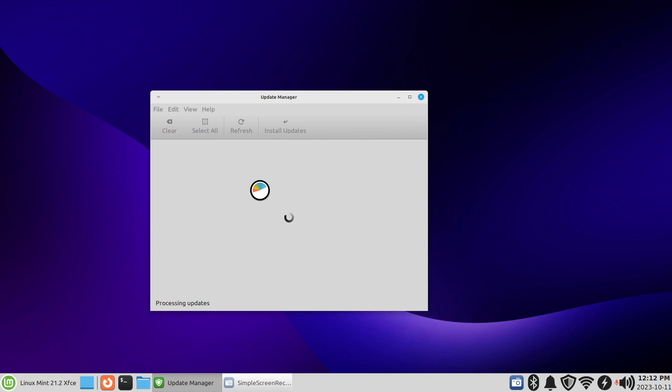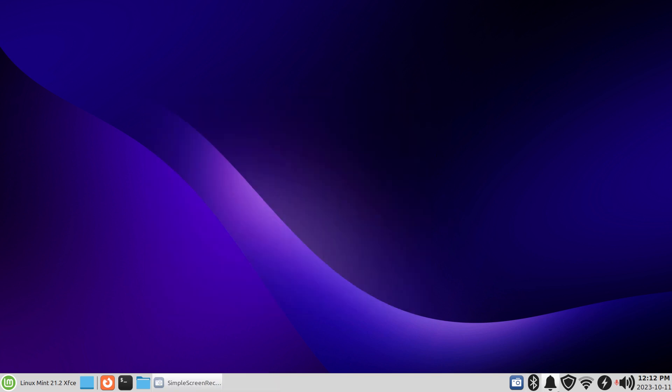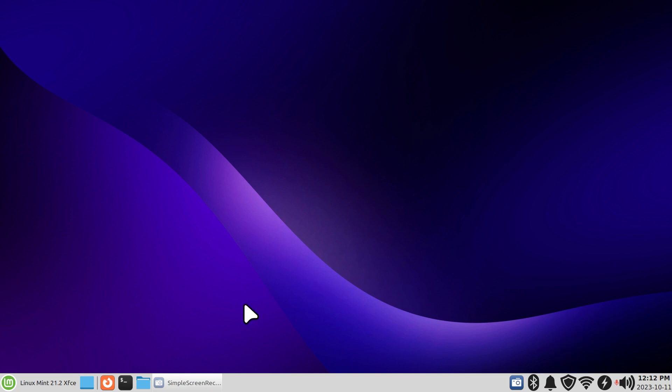Anytime you exit a screen like that it's going to check for updates. You can also right click on this icon and do a refresh and it'll check for updates. Thank you for watching.